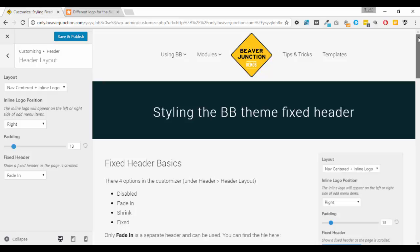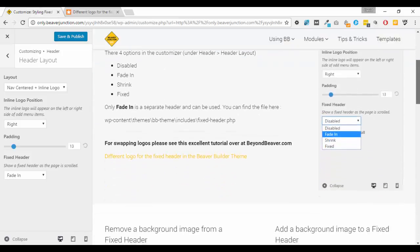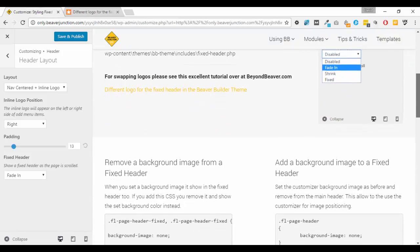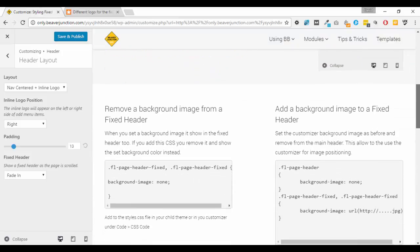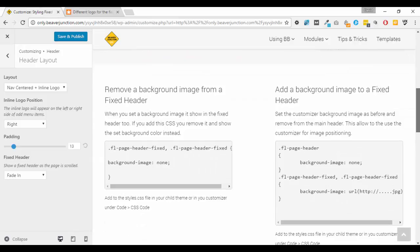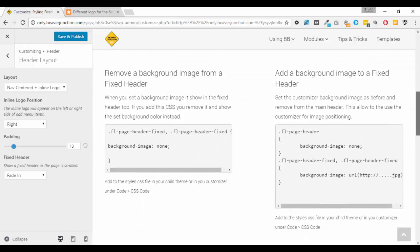Now this came up out of a question that was asked in the Beaver Builder Facebook group recently. In their circumstance they had a background image which you can also set in the Beaver Builder theme, but they didn't want that background image to show on their fixed header.